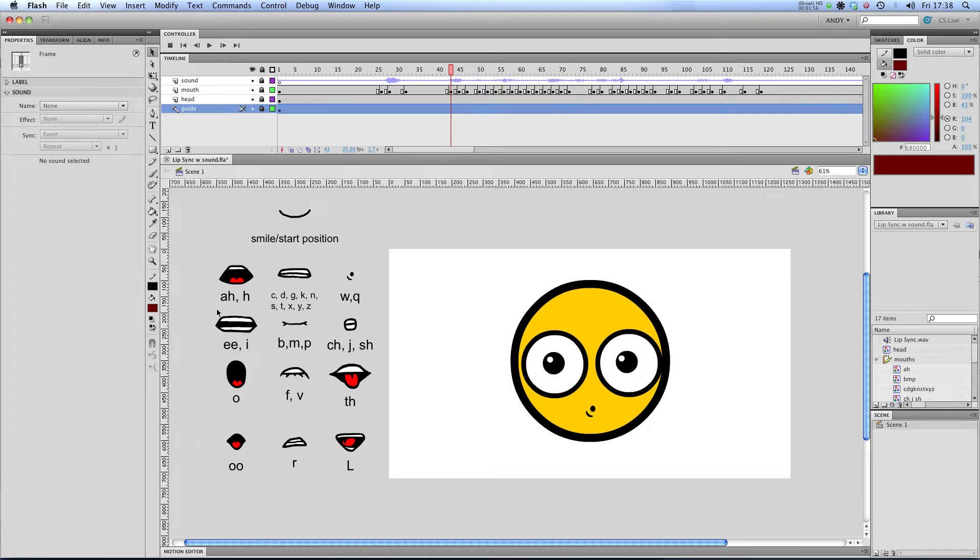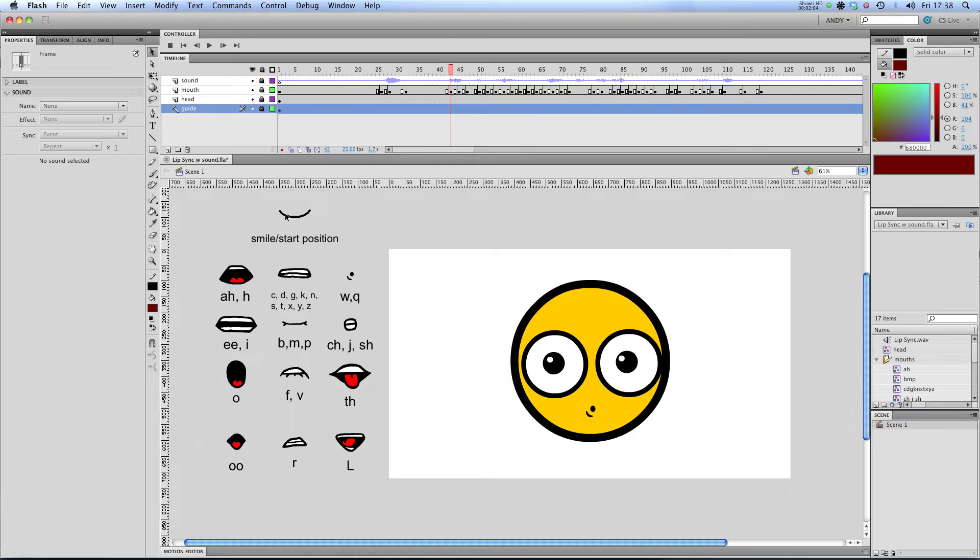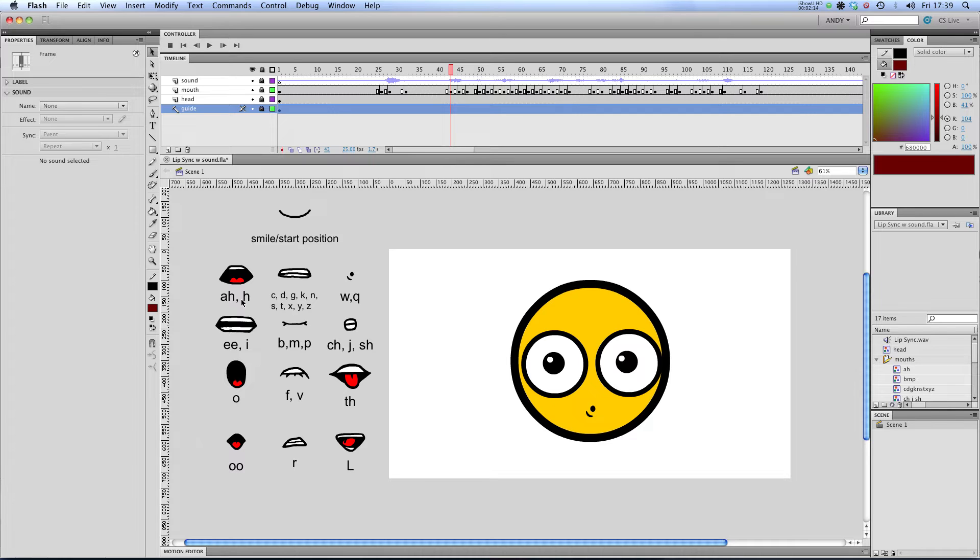And start position which makes 13 in total. It's really about what suits you best and what you feel most comfortable working with. So here are my 12 mouth shapes. I've got my start position which is just a smile, so that's essentially my mouth closed. I've got an A sound which also works for H. I've got this closed mouth which works as C, D, G, K, N, S, T, X, Y and Z.